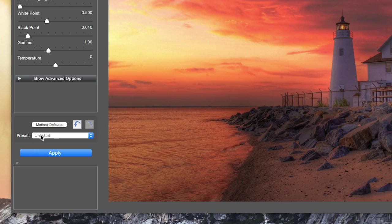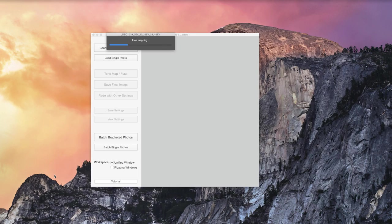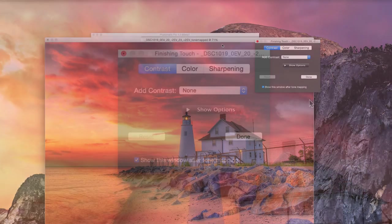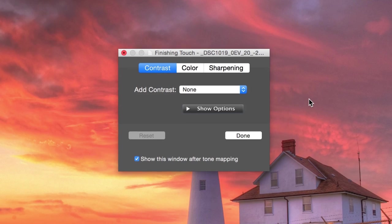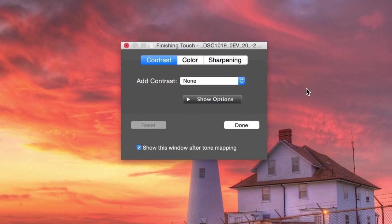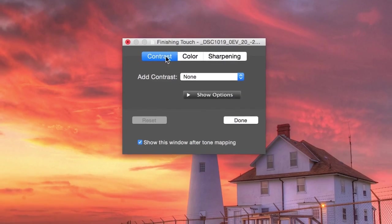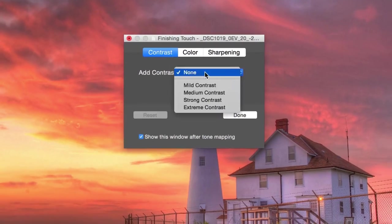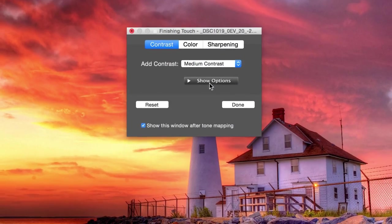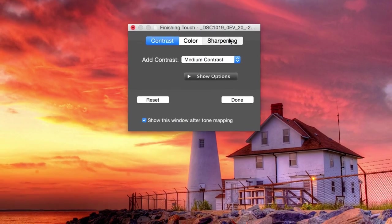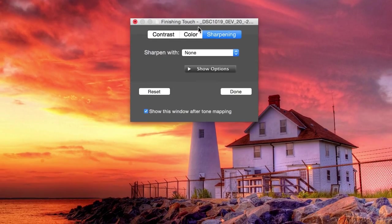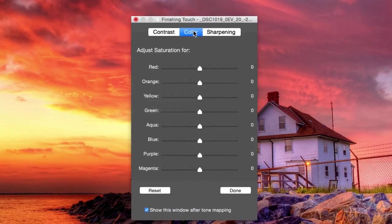Once you're satisfied with the adjustments, click on the Apply button so that you can then save the image. Before saving, you can add a Finishing Touch to your image. The Finishing Touch panel lets you increase the contrast of your image, sharpen it, or adjust the saturation of individual colors.